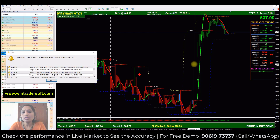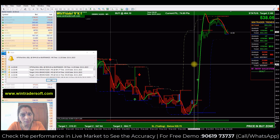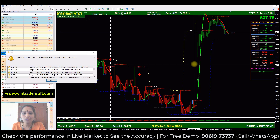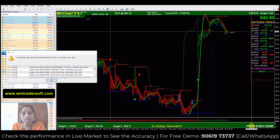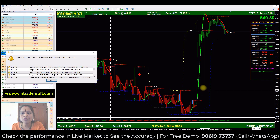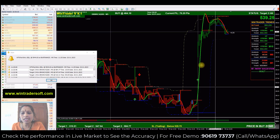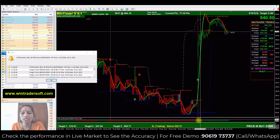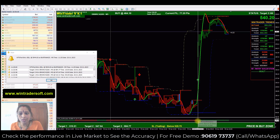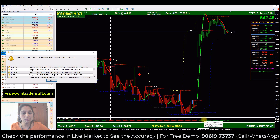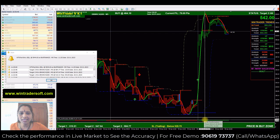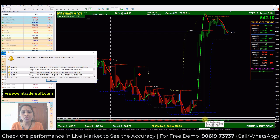The software signals are all automatic. First, we have to check whether the signal is confirmed or not. Confirmation is very simple: after the arrow appears, check first that the price is in the buy zone — that is the first confirmation. Second, below the arrow there is a bar; the bar should be in the same color as the signal — if it's a buy signal, it should be green.